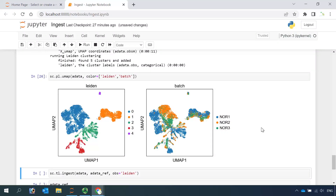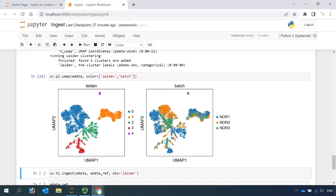If we look at the cell colors from the different batches, we can see there are batch effects among the three different datasets. The colors for cells from different datasets — orange, green, and blue — are not integrated very well for the same cell clusters. Also the shape of the cell clusters is different from the reference dataset.